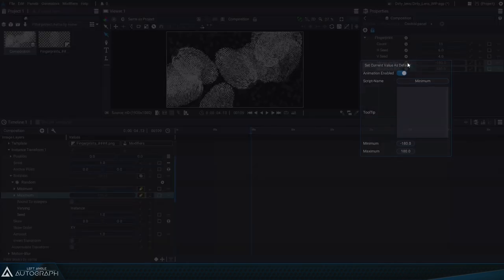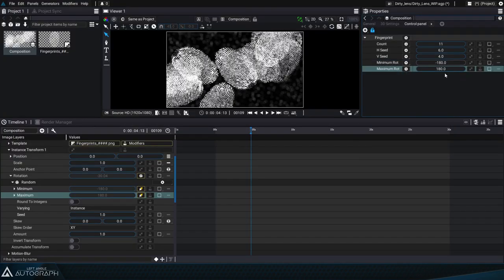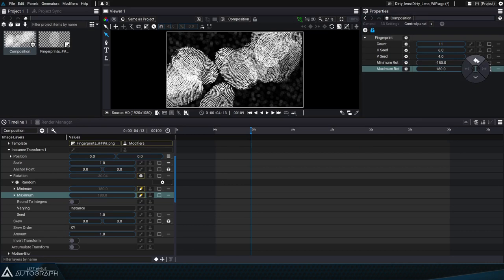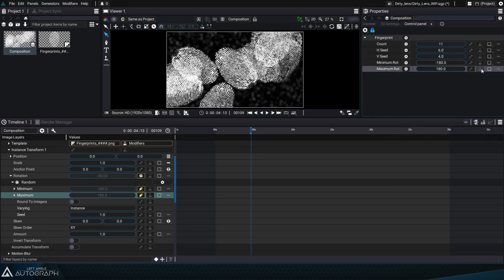This options panel in the composition parameters also lets us define if the parameter can be animated. If this is the case, there is the possibility to add keyframes, generators, and modifiers.